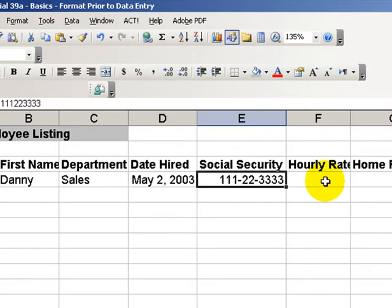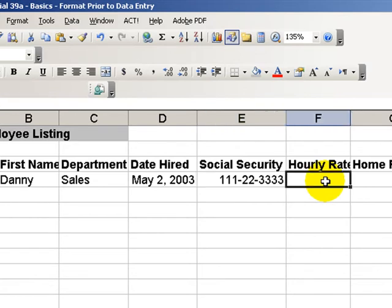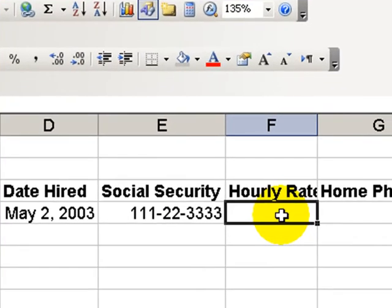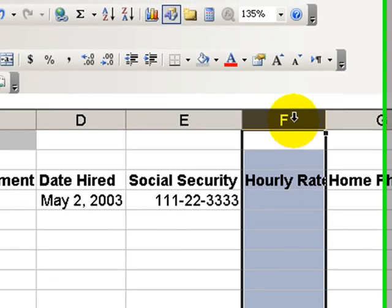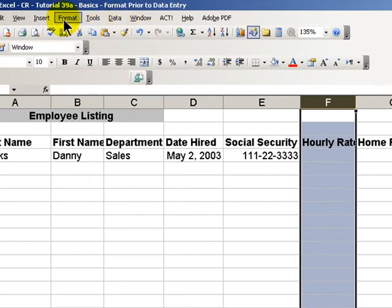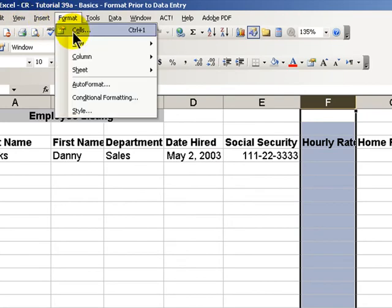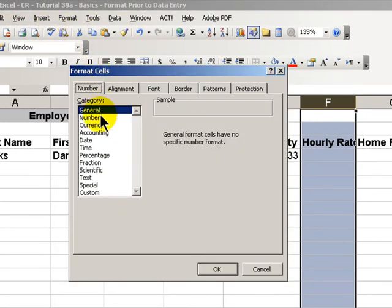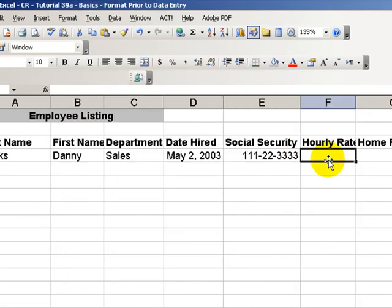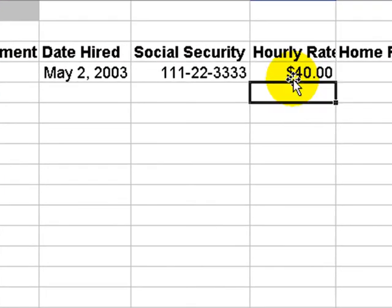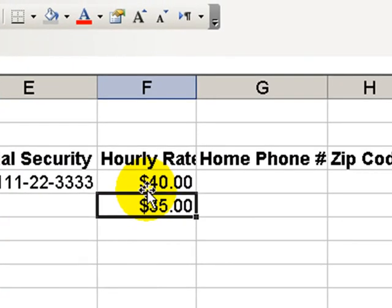It's a great time saver. For the hourly rate, rather than putting in 40 and then going back and formatting it, what I should do is pre-format the cell. Select the entire column, go up into Format Cells, and this time choose Currency with two decimal points, so that now when I go in and put in 40, every cell will have that formatting.